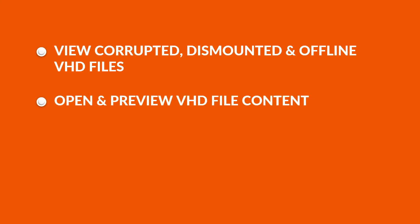Tool allows to open and preview VHD file contents within interface.